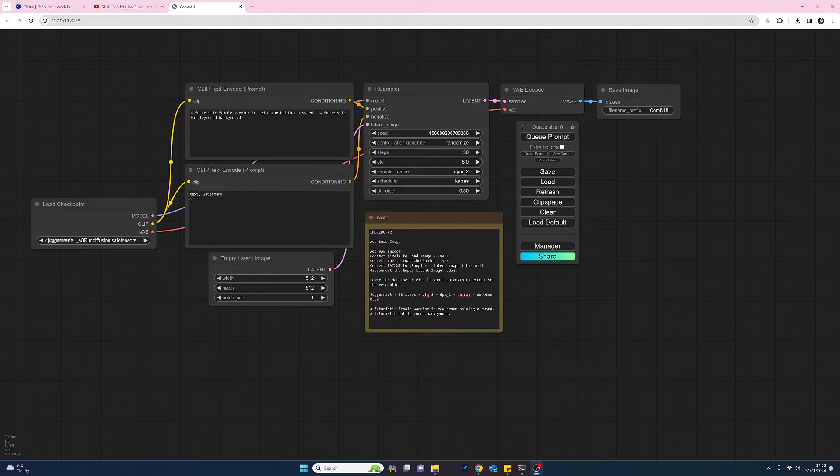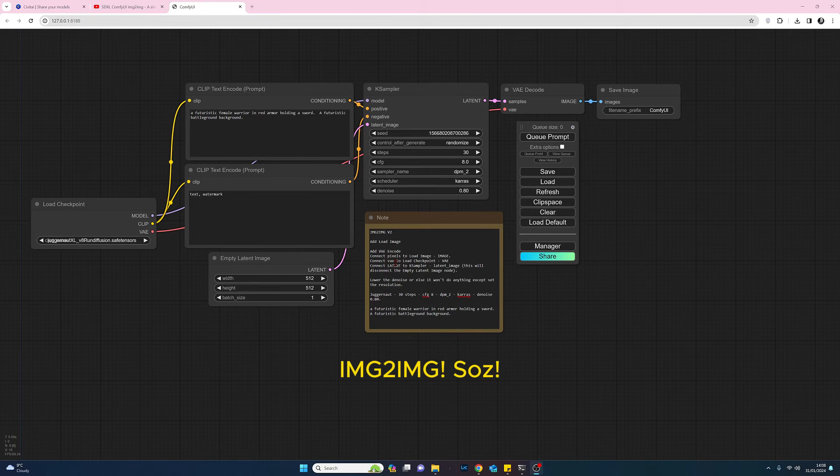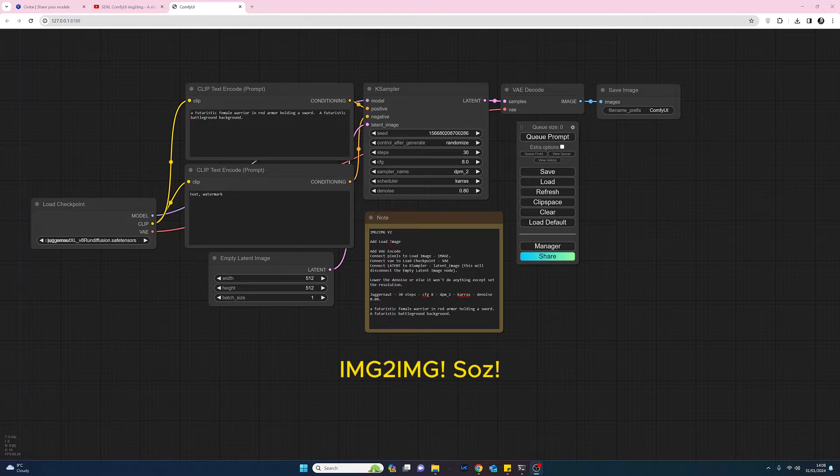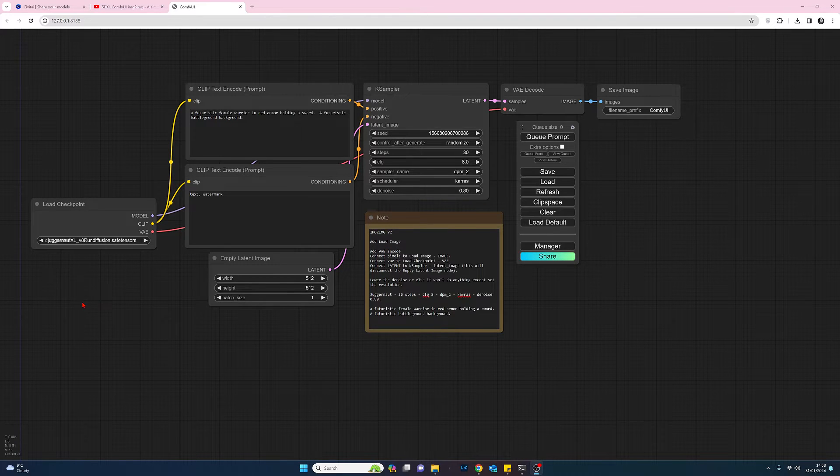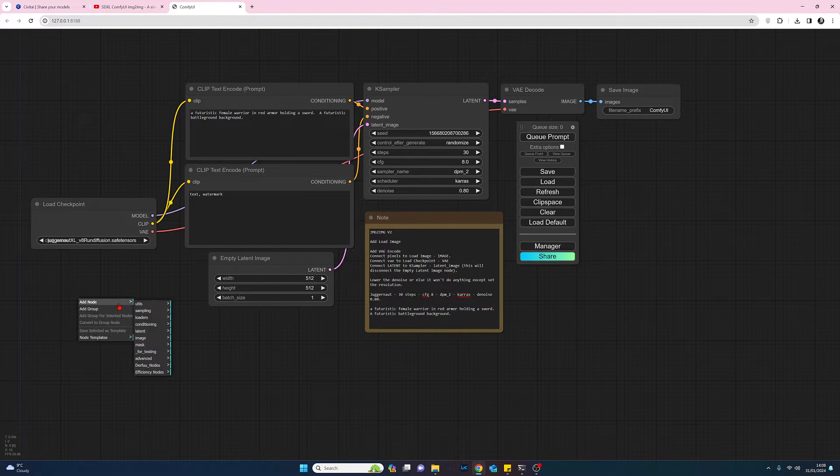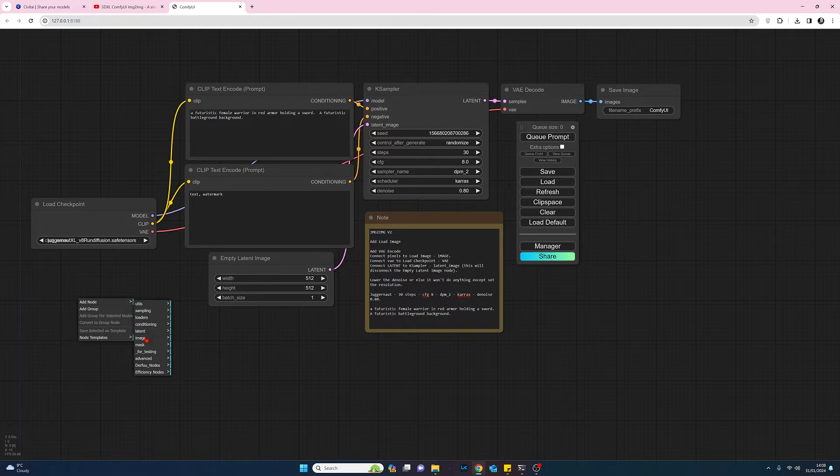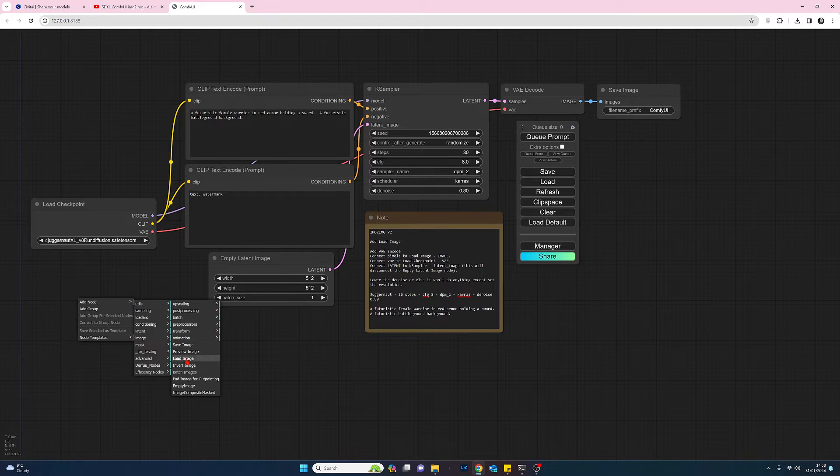Okay, so first thing we need to do if we want to do image to image is add load image. So if we come across, find a space, right click, select add node, come down to image and select load image.